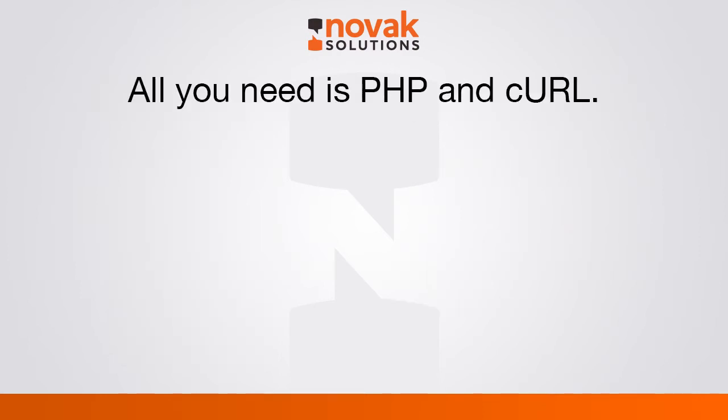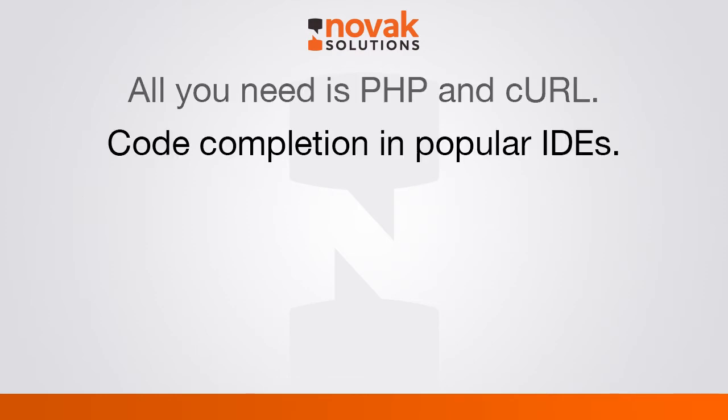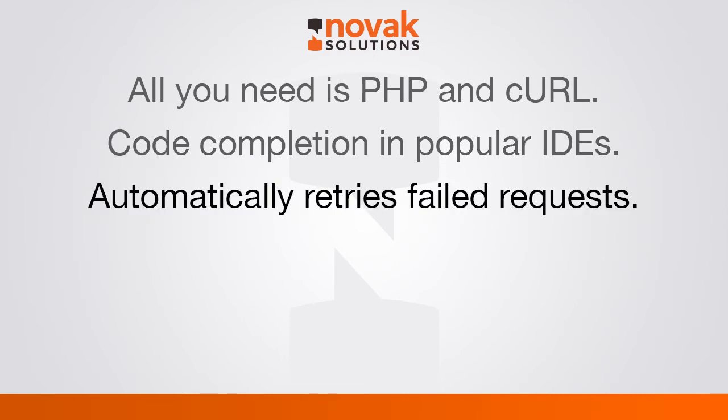First of all, it doesn't have any dependencies other than PHP and cURL, which most servers already have. It has code completion for IDEs like Eclipse and PHPStorm. It automatically retries API calls if they fail and it's safe to retry, such as a delete. So if you're trying to delete a contact and you get an error message back, our SDK will automatically try that delete again to make sure it went through.